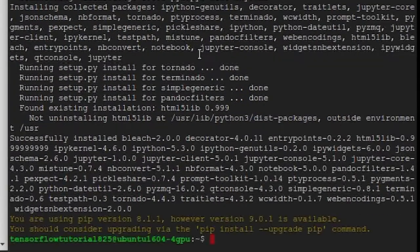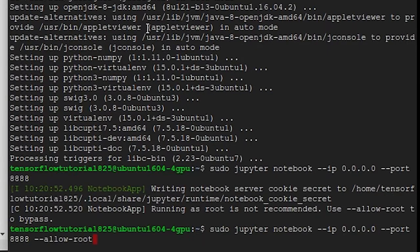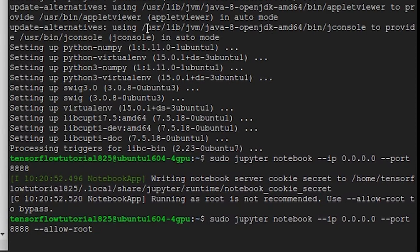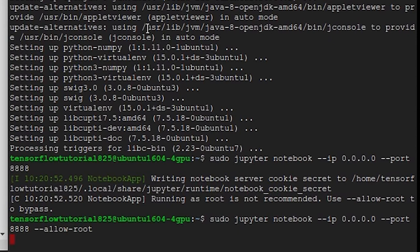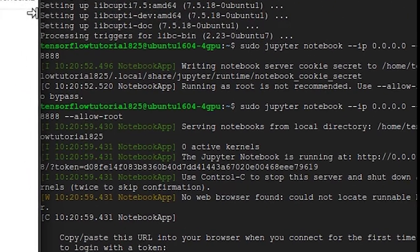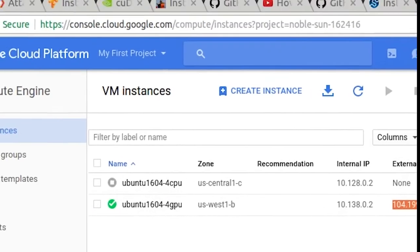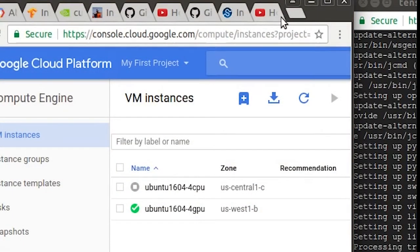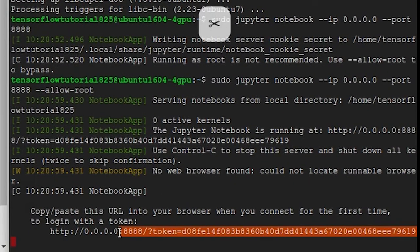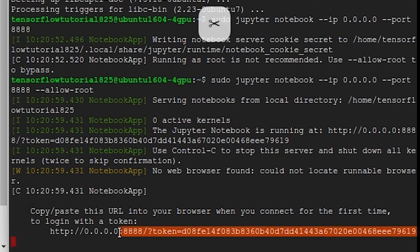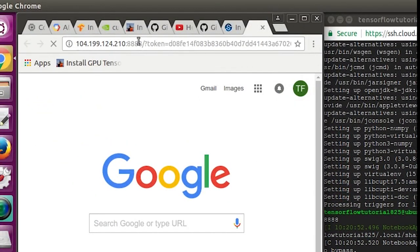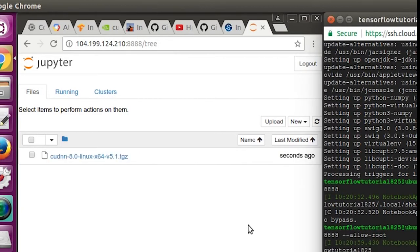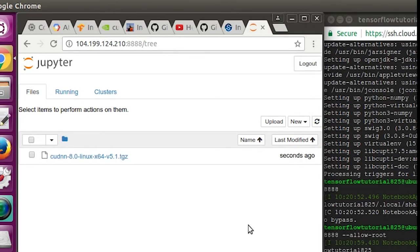In the time since I made my last tutorial, Jupyter has added a step for anyone crazy enough to try to run Jupyter using sudo. Since we're going to do that here, you'll have to add the command allow-root. So type sudo jupyter notebook --ip 0.0.0.0 --port 8888 --allow-root. Now you'll want to copy your computer's external IP address from the VM instances tab. Paste that in your URL box. And then paste everything after the 0.0.0.0 in the URL you're given in your command prompt. That should bring you to your home directory where you can upload the cuDNN tarball. Once you've done that, you can close your Jupyter Notebook for now.